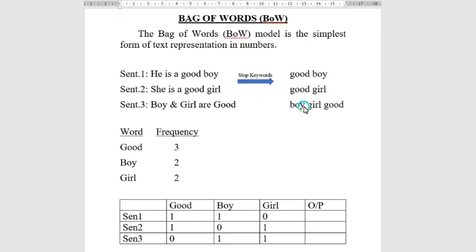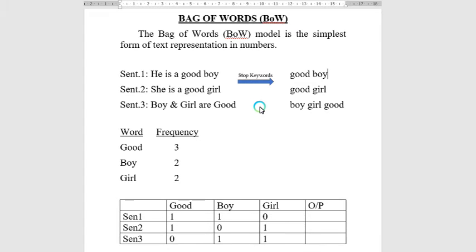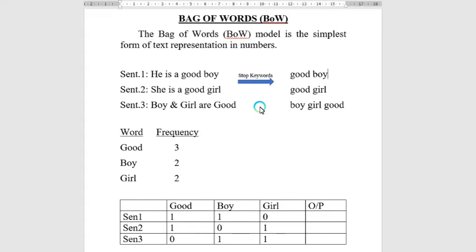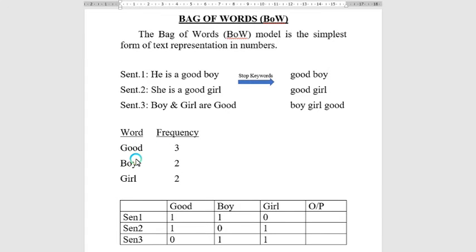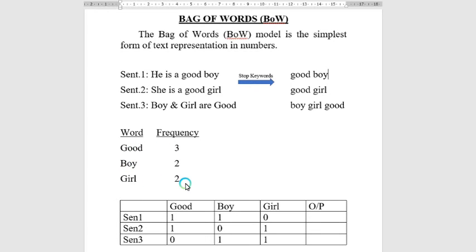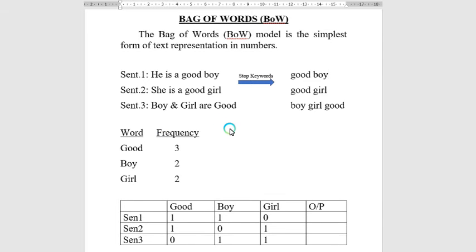Bag of Words finds the histogram of the sentences or the words in the dataset. If we find the frequency of the words: 'good' appears three times, 'boy' appears two times, and 'girl' appears two times. This gives us the frequency of the words.